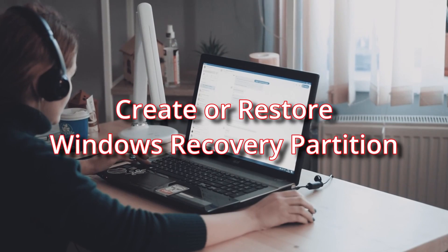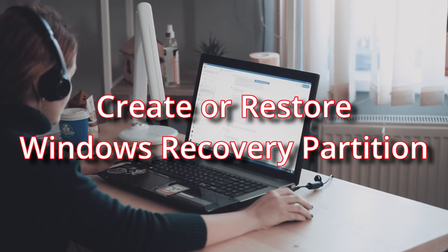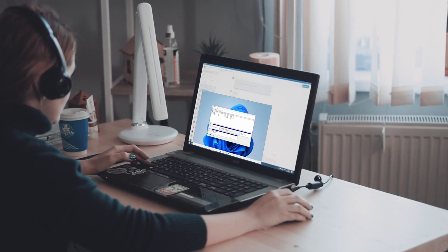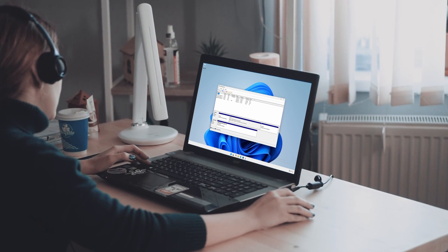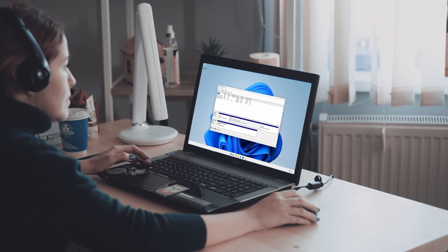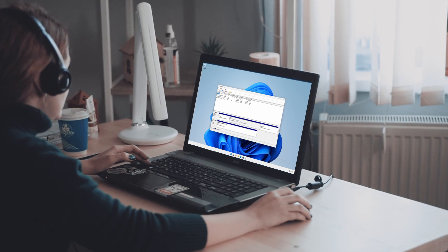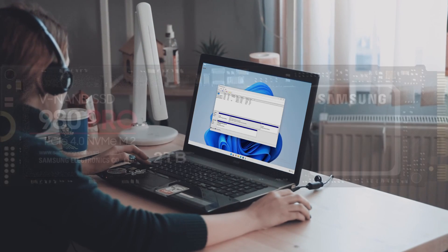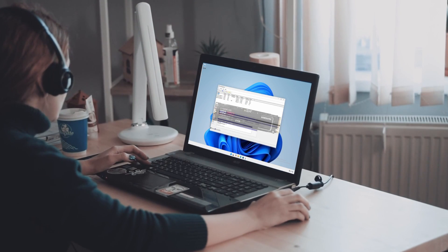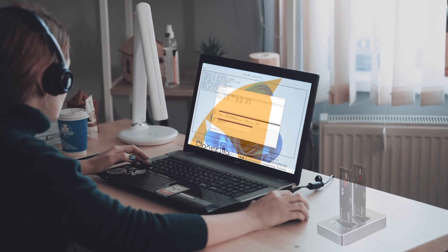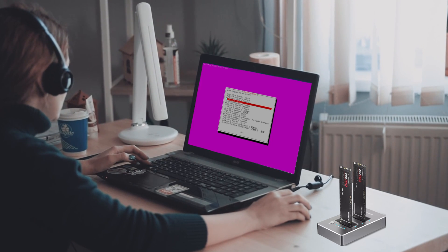You have a Windows computer with a measly 256 gigabyte SSD that is running out of space. So you replace it with a new two terabyte SSD and clone the contents of your old drive to the new one.